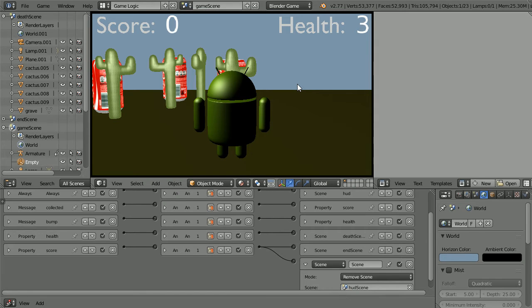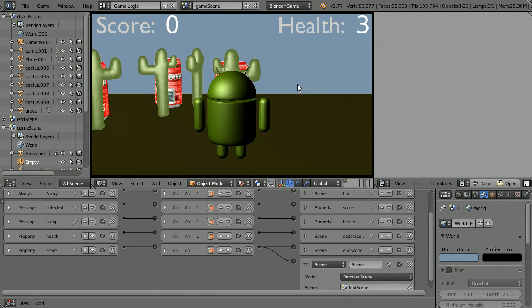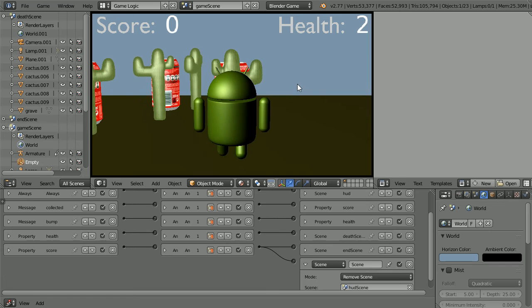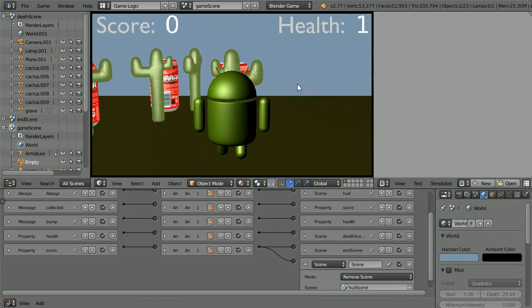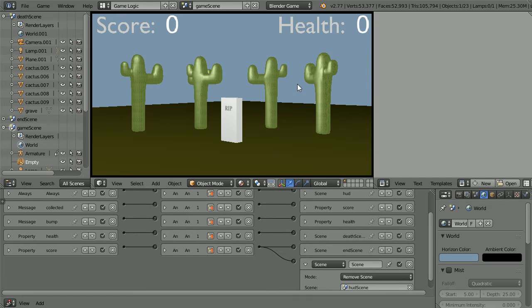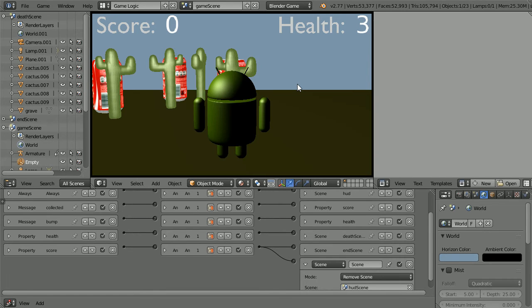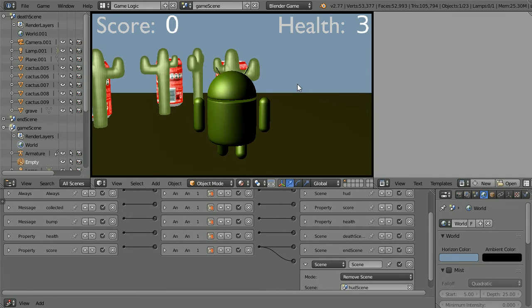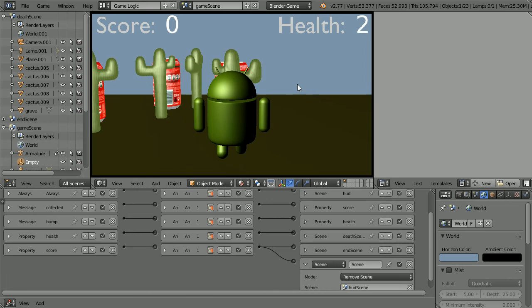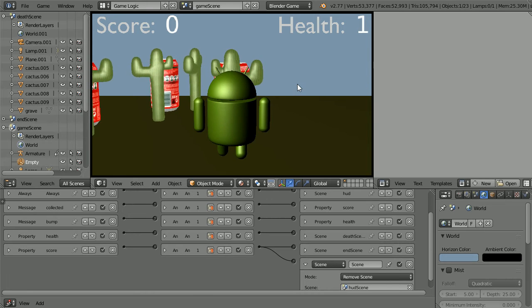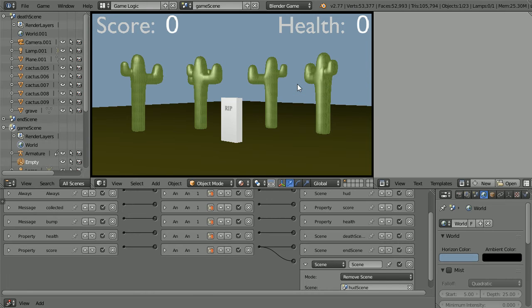In this tutorial, I'll show you how to set up a head-up display that displays game properties like the score and health, usually at the top or bottom of the screen.